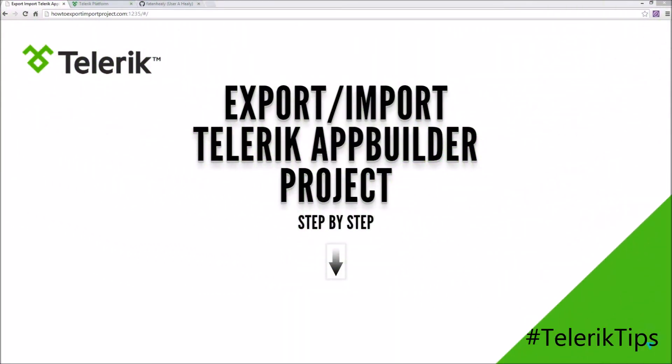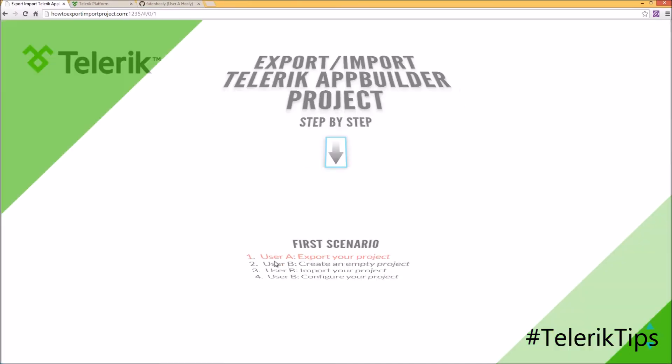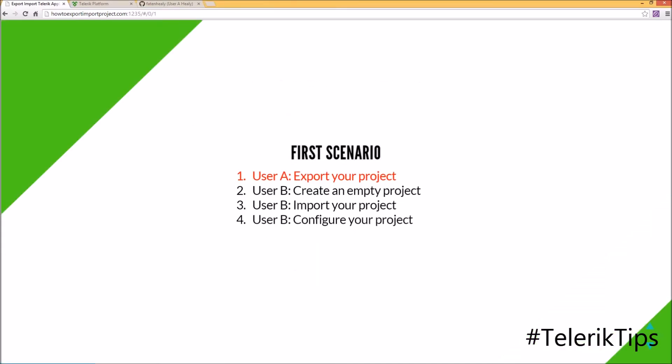Welcome to another video of our Telerik Tips series. In this video we will be discussing how you can export and import your Telerik App Builder project. In the first scenario, we'll be using App Builder in the browser client.